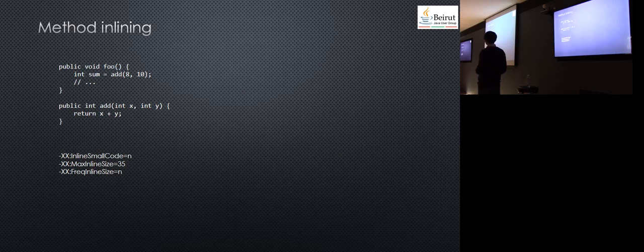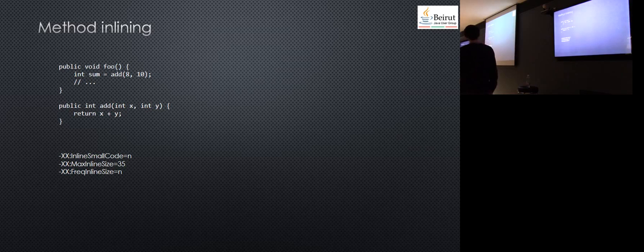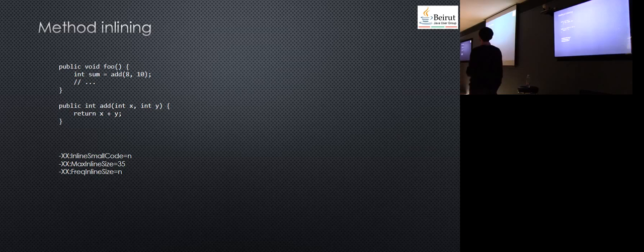One example is method inlining. Let's say you have a method foo that adds 8 and 10. If this turns out to be executed a lot, the JVM compiler will inline the statement to save the overhead of method invocation.